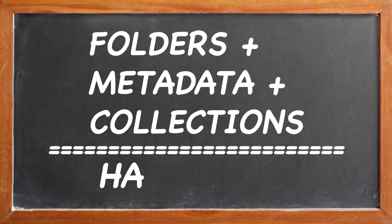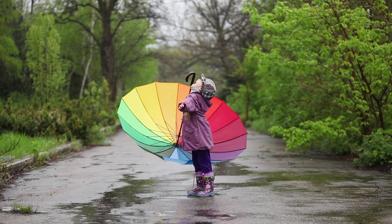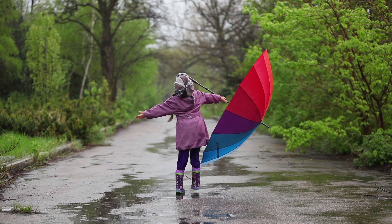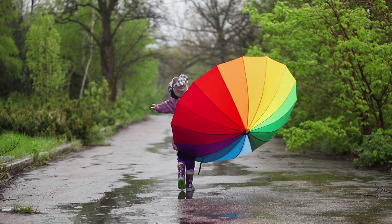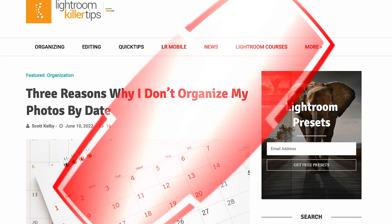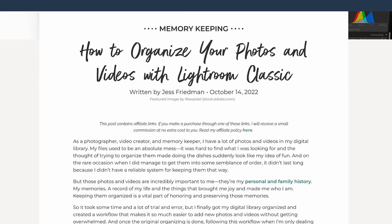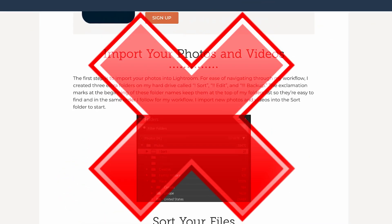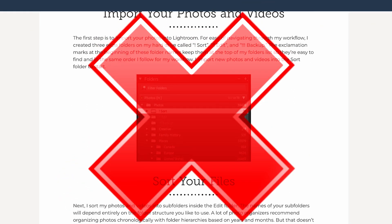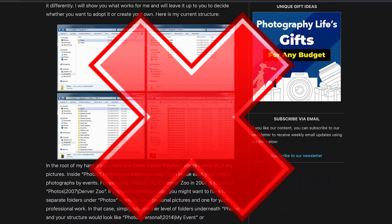To recap, if you use each of these tools properly, then image organization with Lightroom Classic is fast and efficient. But let me warn you that there's a lot of bad advice out there. There's also a lot more to learn here.